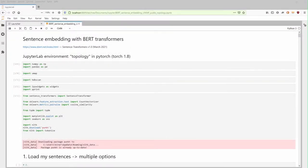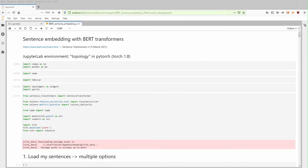Welcome to video number seven: encode your own artificial intelligence system. Today, sentence embedding with BERT transformers.